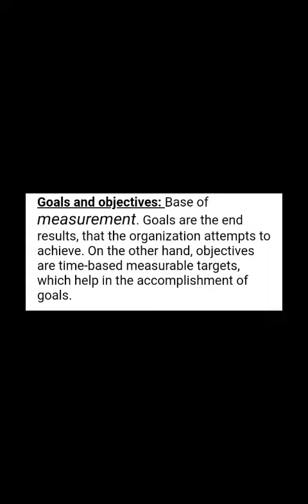Goals and objectives serve as the base of measurement. Goals are the end results that the organization attempts to achieve. On the other hand, objectives are time-based measurable targets and benefits which help in the accomplishment of goals.